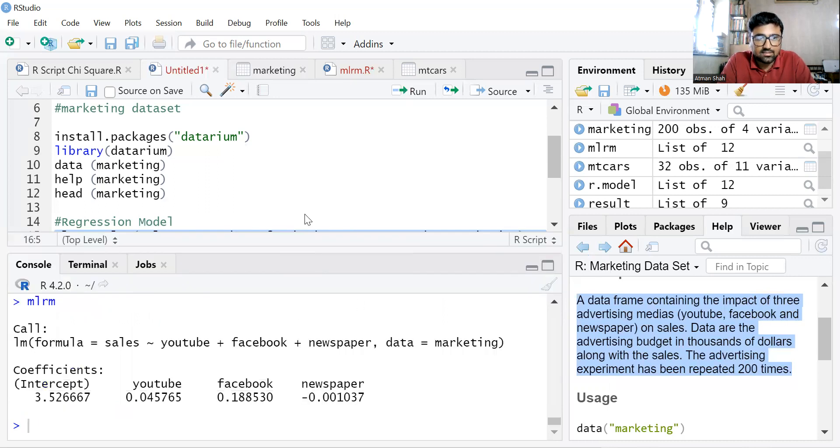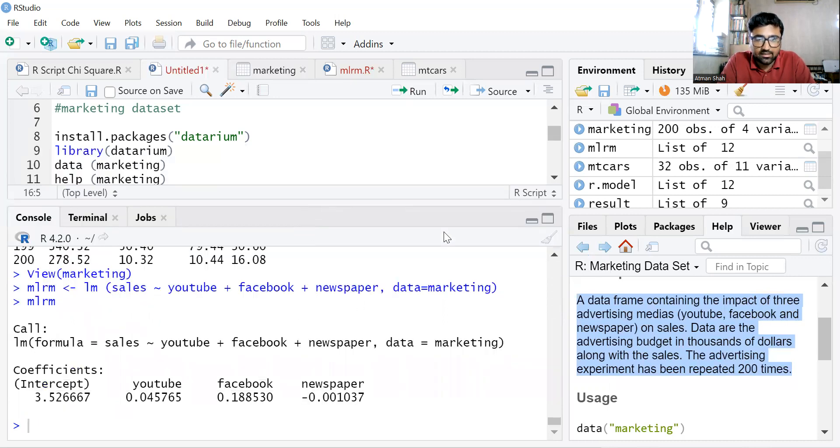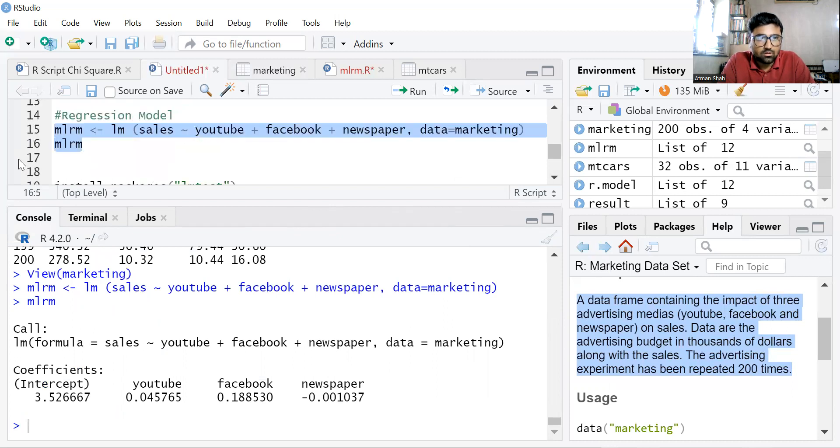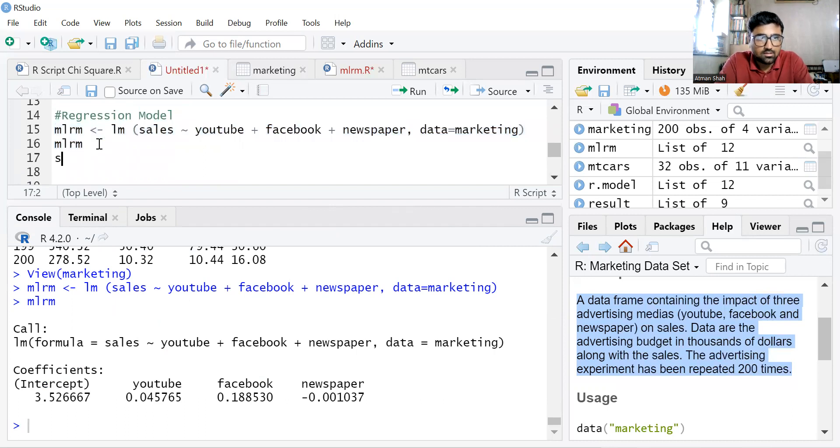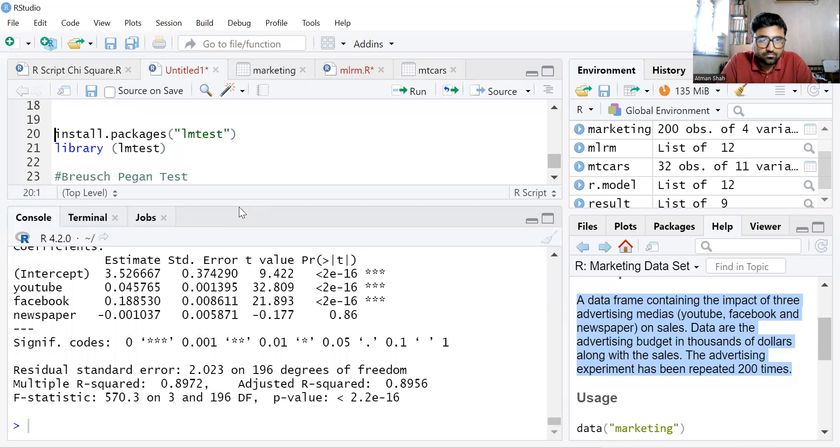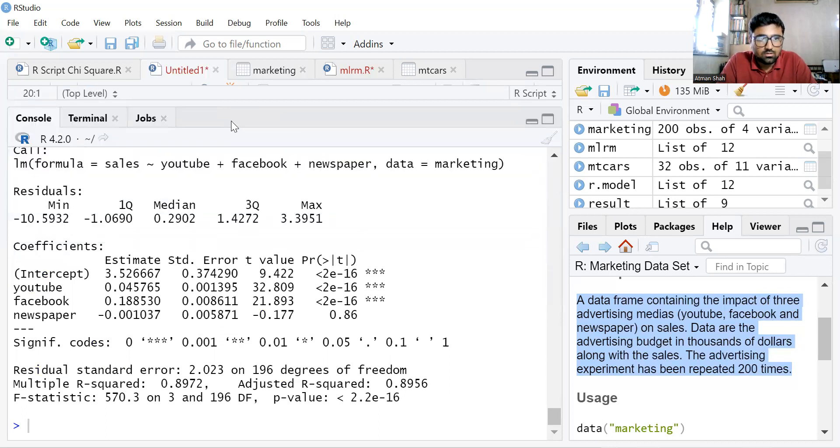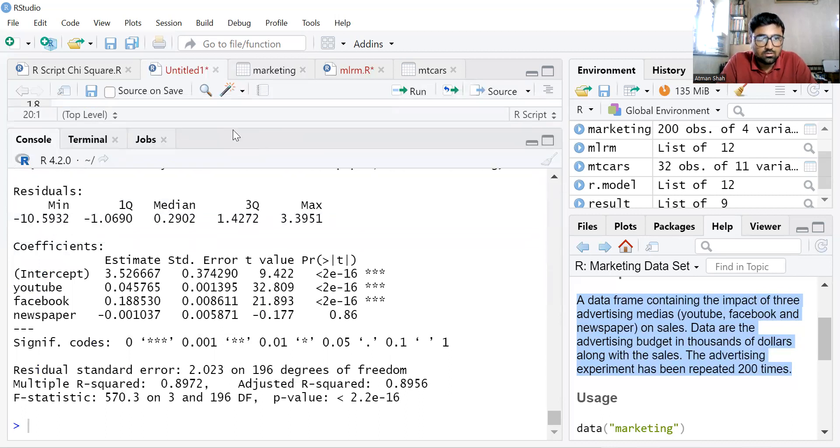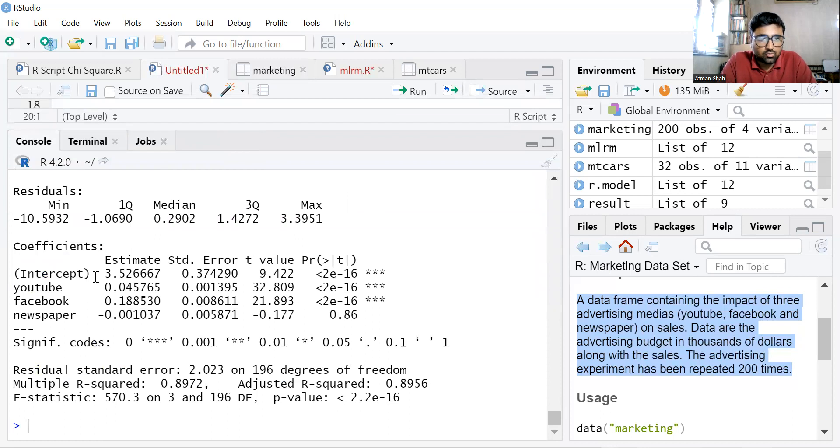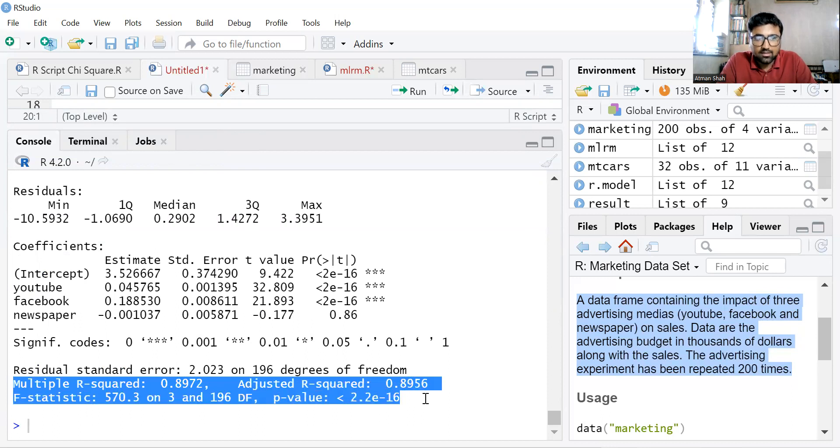And you can see the result of multiple linear regression models. So write summary MLRM.